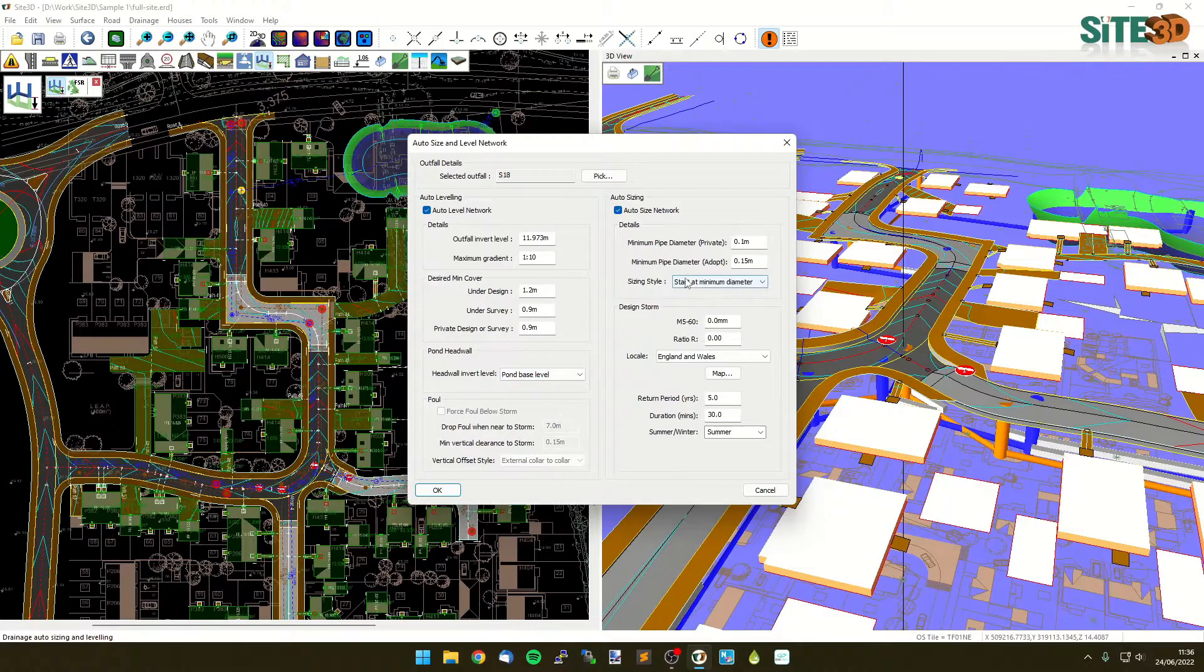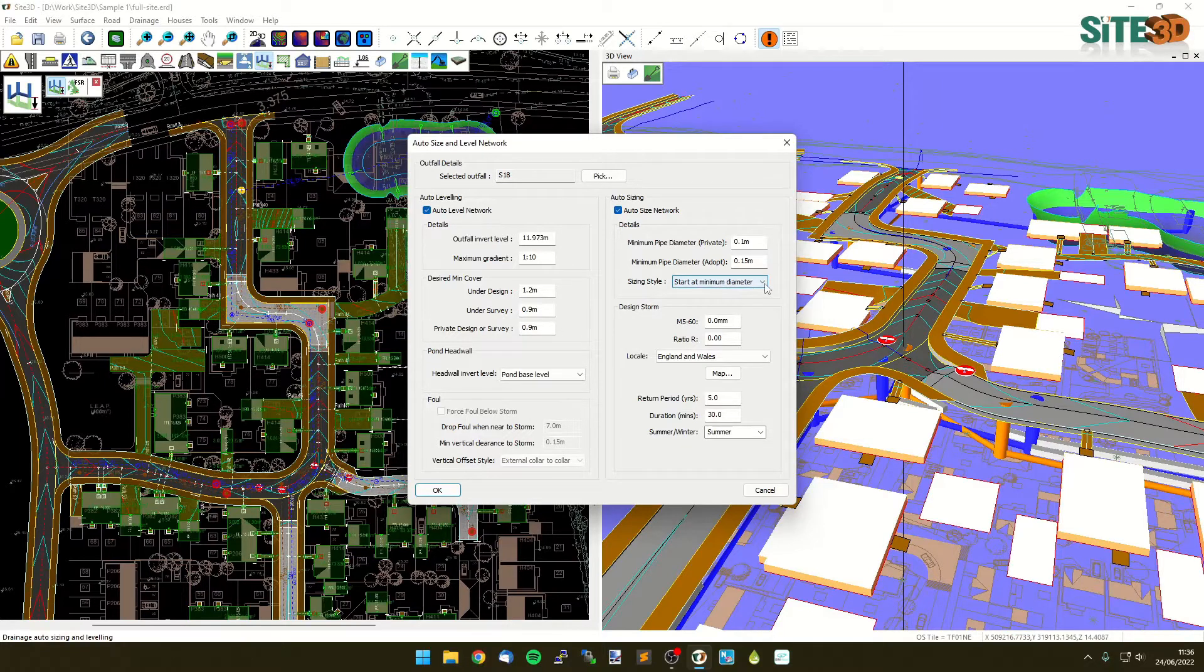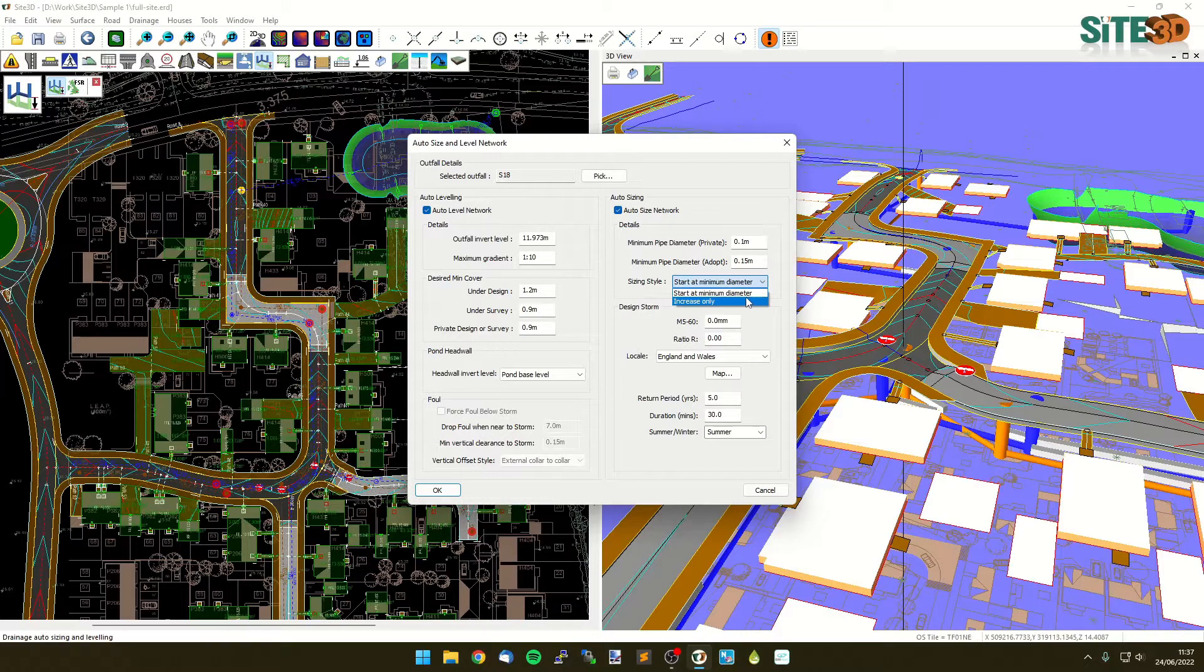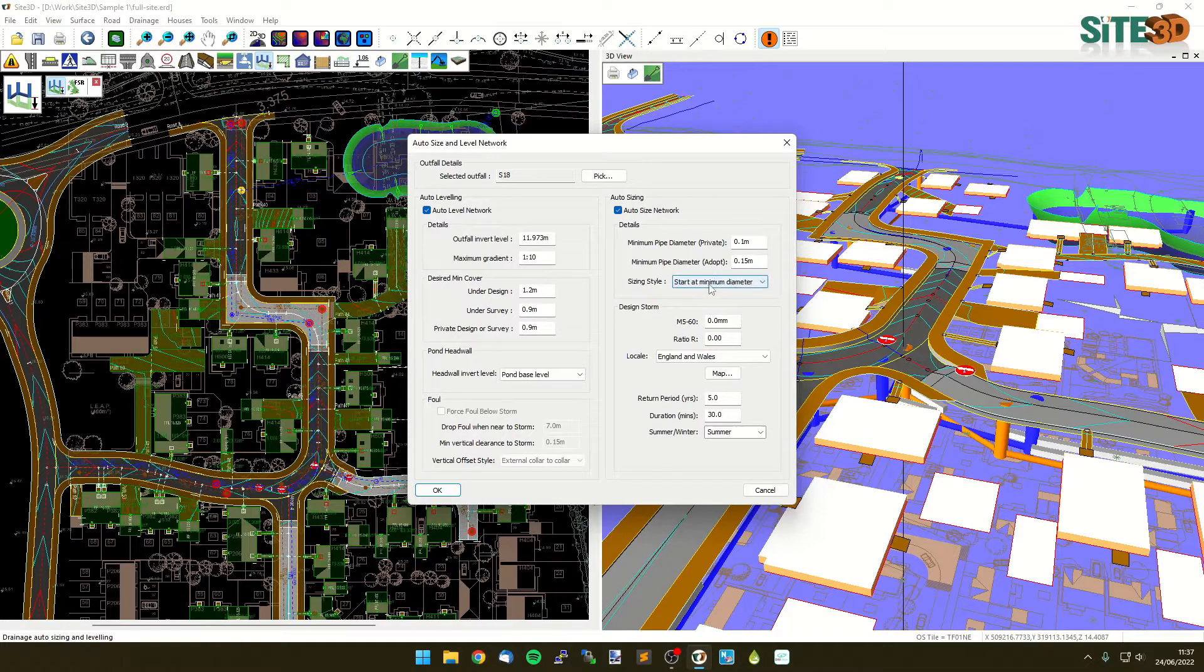On the auto sizing, it'll have the minimum pipes for private and adoptable, whether you are regrading or resizing all of the pipes or whether you're just only increasing the diameters of what you've already chosen. You may have manually chosen some pipes and you just want to see if everything else would then fit. If it needed to increase anything, it'll just bump that up, but it won't decrease any pipe diameters.